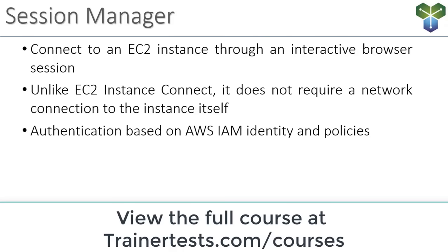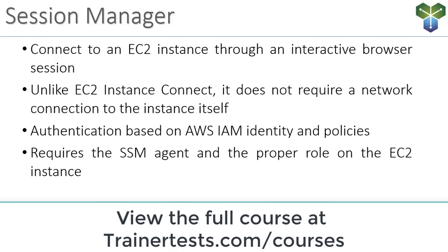And the authentication is based on IAM identity and policies. It does require that the SSM agent is installed on the EC2 instance and that the appropriate IAM role is assigned to the EC2 instance. We saw that in our last video.